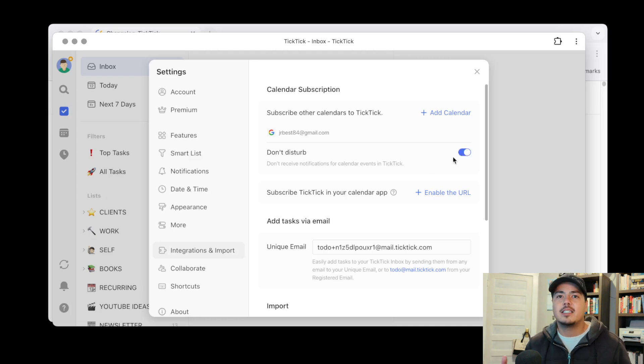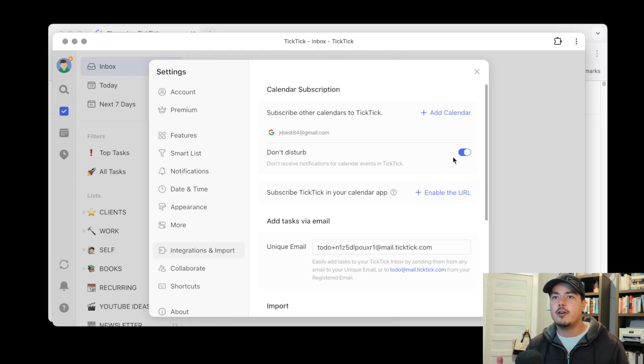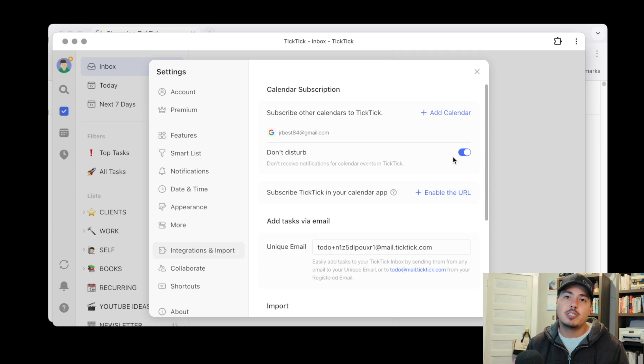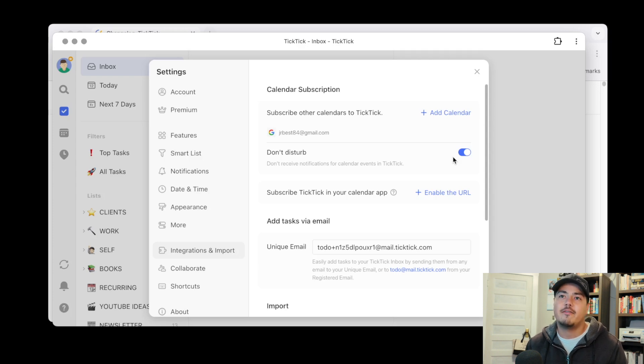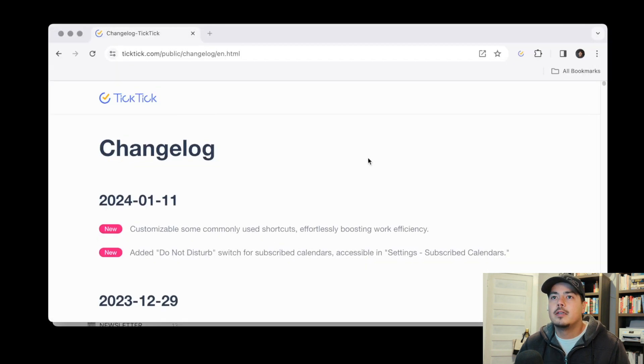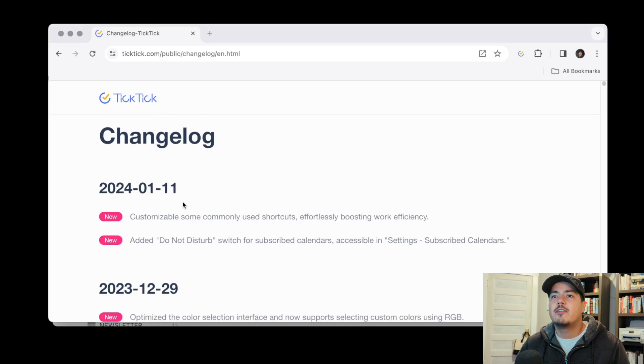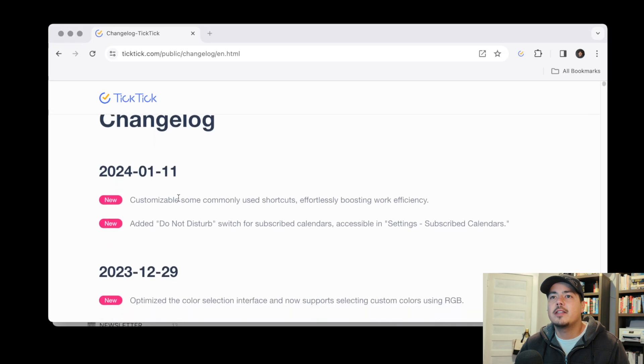So this one makes sense you know if you want to subscribe to other calendars but you don't always want to be notified all the time of when events happen from those specific calendars you can turn that off. And so that one makes sense. I like that one. That's a good update. So that covers the updates from January 11th.